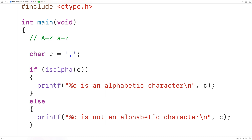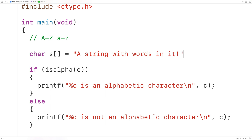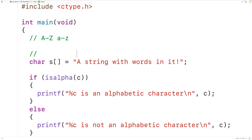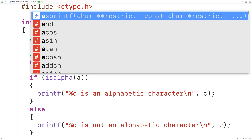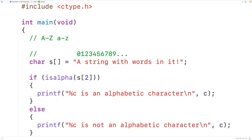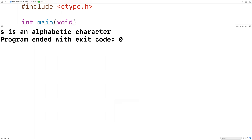We could also pass the function a character that's part of a string of characters. For example, we could declare char s equal to a string with words in it. Each character in the string is at an index in the char array s. Uppercase A is at index 0, the space character is at index 1, the 's' character is at index 2, and so on. We could then pass the isAlpha function s at index 2, which passes the lowercase 's' character to the function. We'll save, compile, and test it — we get that s is an alphabetic character.